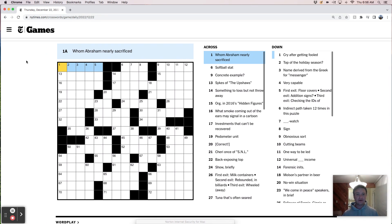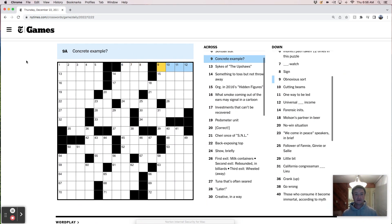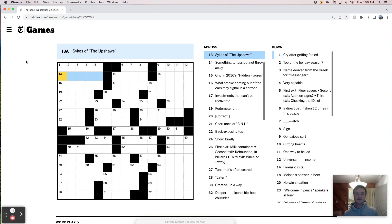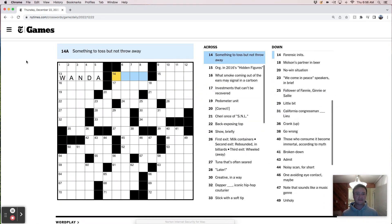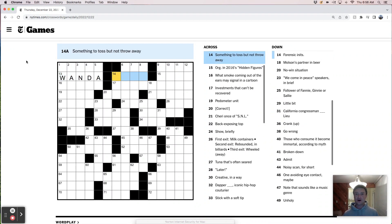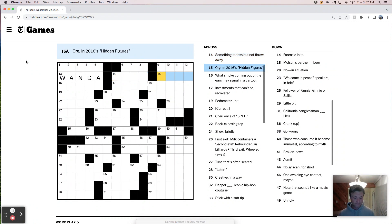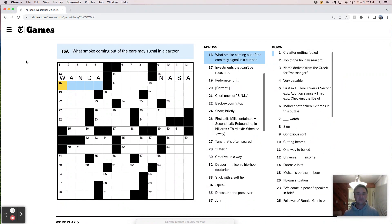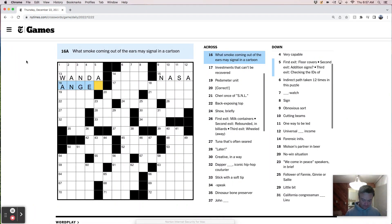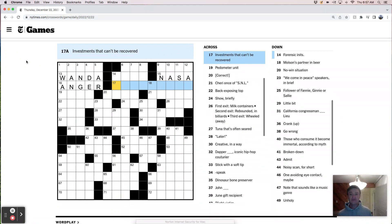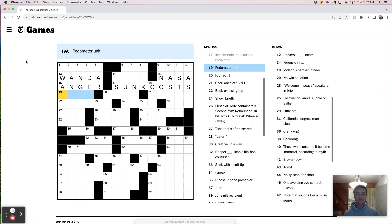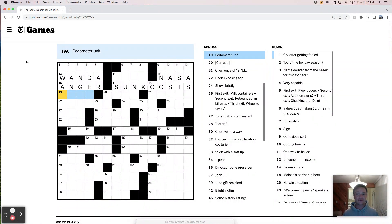Whom Abraham nearly sacrificed. A softball stat. Concrete example. I feel like that could be like a curb. Sykes of the Upshaws, I'm going to say Wanda Sykes because that's the only Sykes I know. She's hilarious. Something to toss but not throw away, like a ball? Something to toss but not throw away.